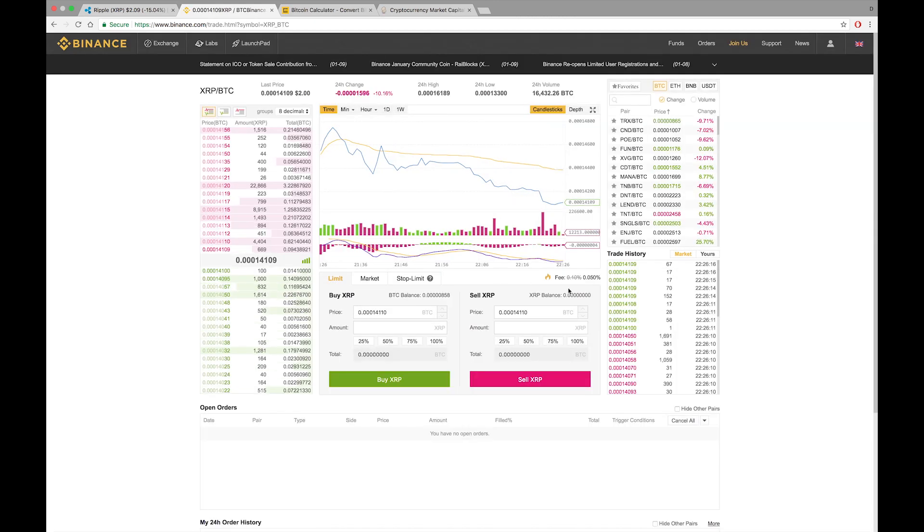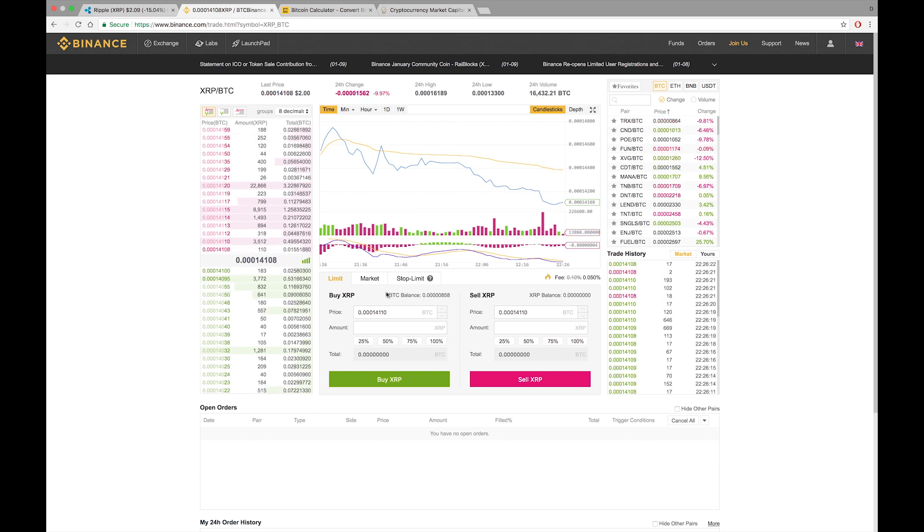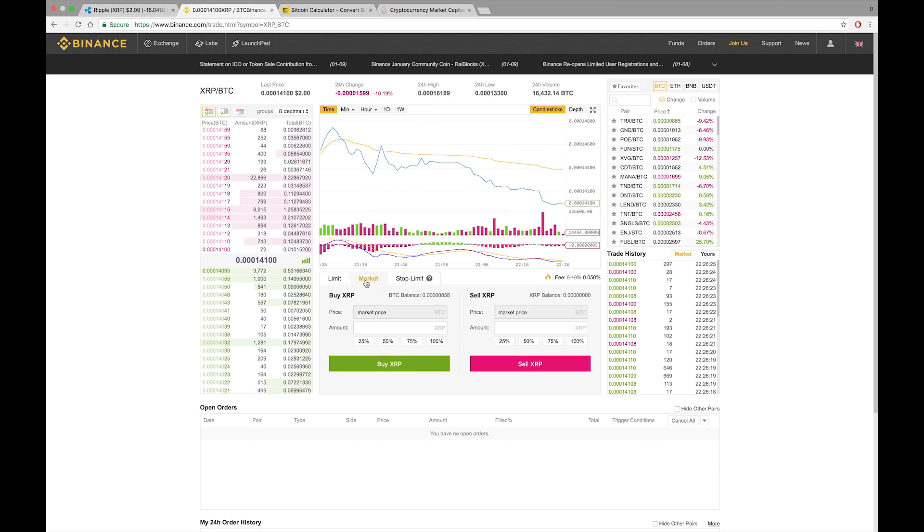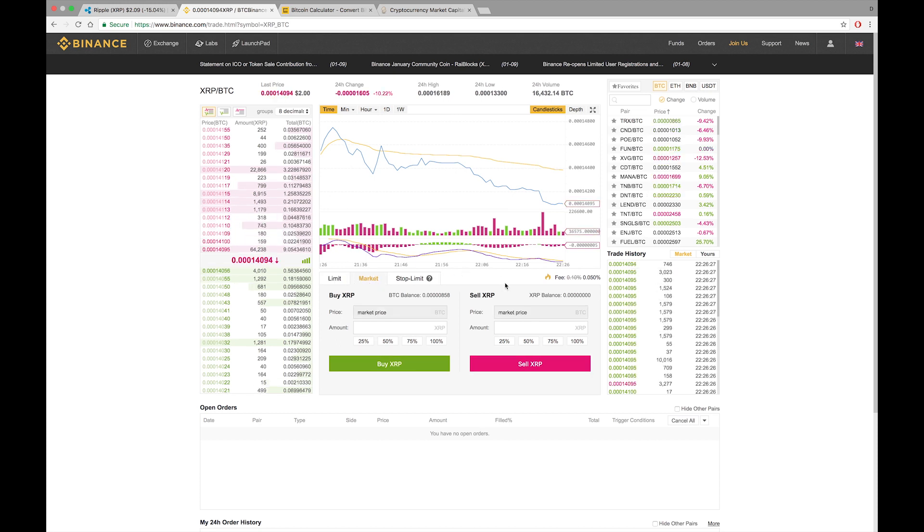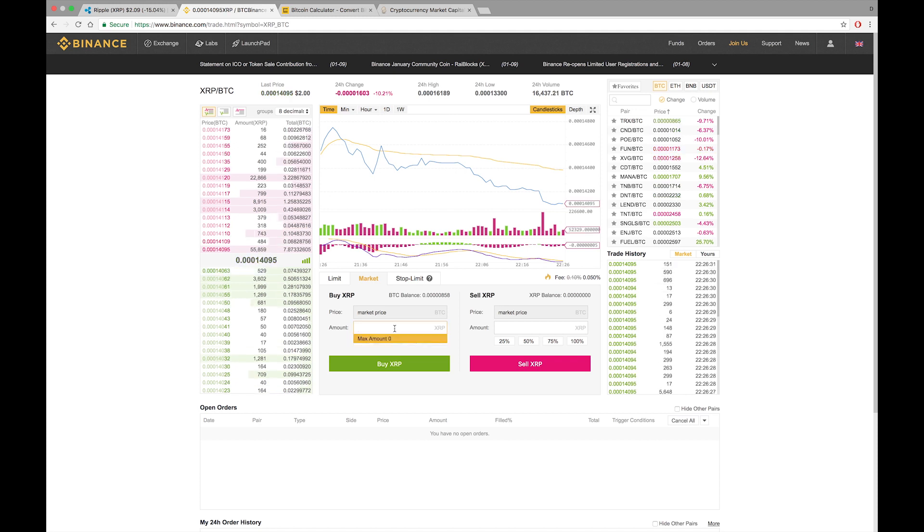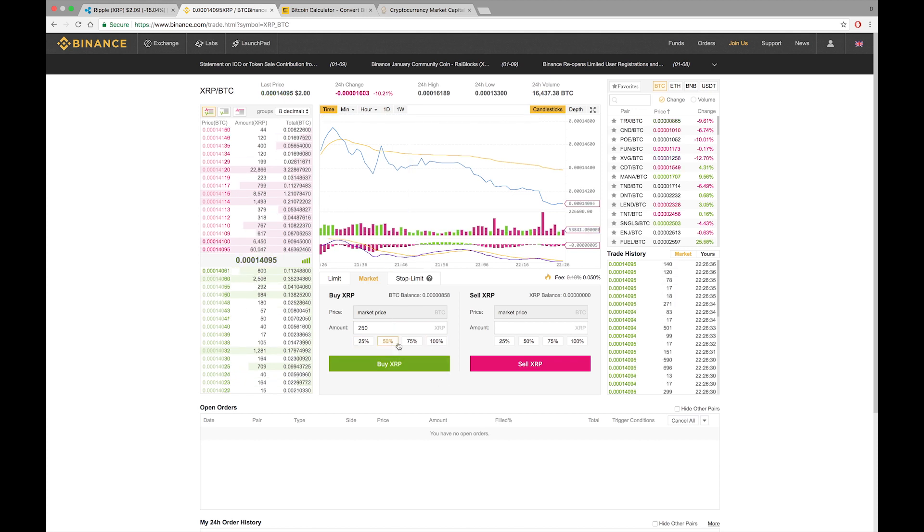So at this point, what you're going to do is, well, what I do at least, I click on market because I just want the last value that it was purchased. So in this instance, we're going to simulate that we're purchasing 250. One thing that I like about Binance is it gives you an option to do the percentages of your Bitcoin.